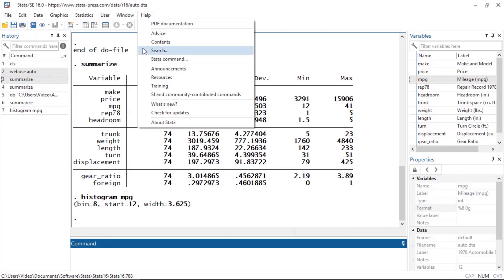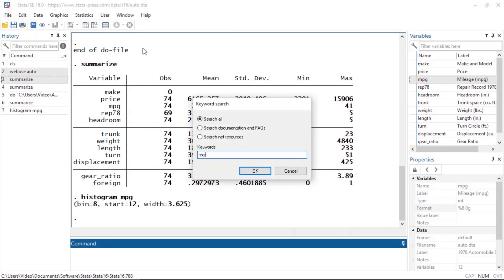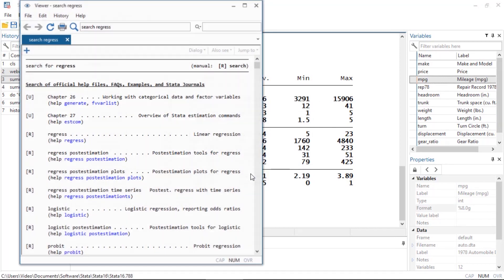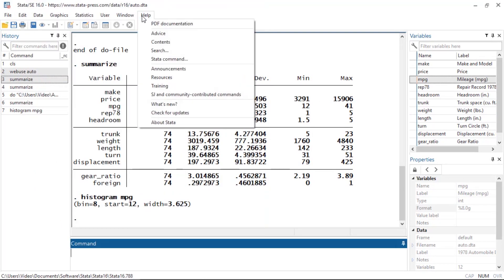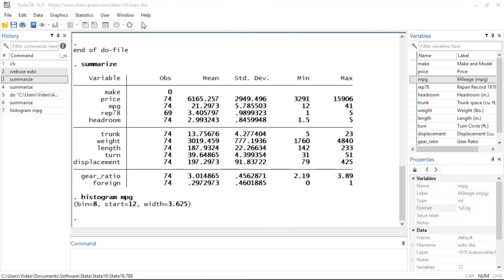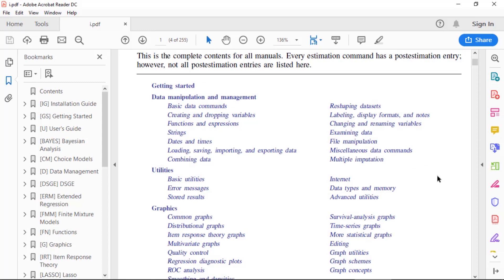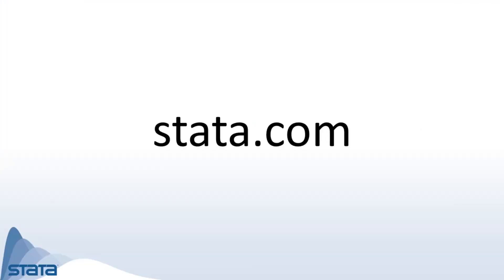If you need help learning about a topic, you can click Help and search for topics, or you can open the PDF manuals and browse over 15,000 pages of documentation organized by topic. If you would like to learn more about Stata or download any of our manuals, you can visit our website at stata.com. I hope this was helpful. Thanks for stopping by.